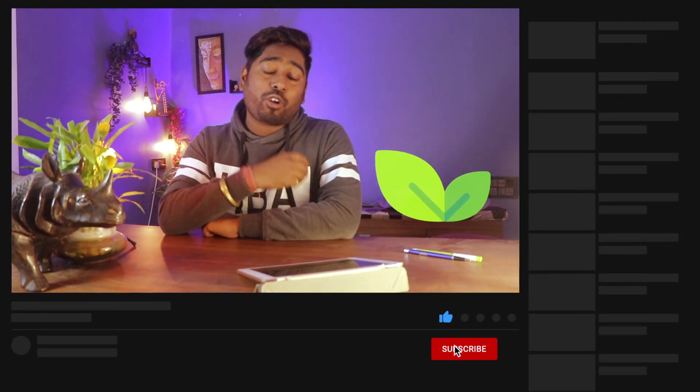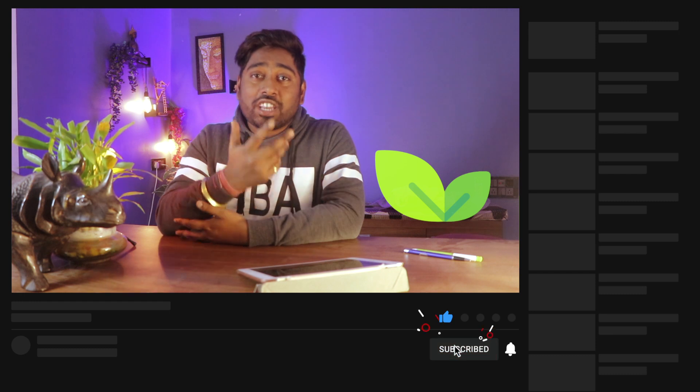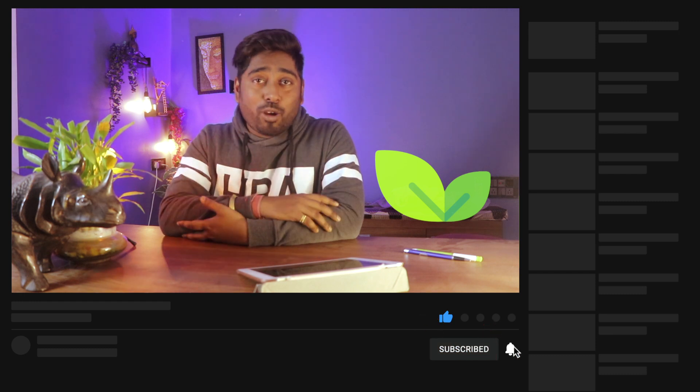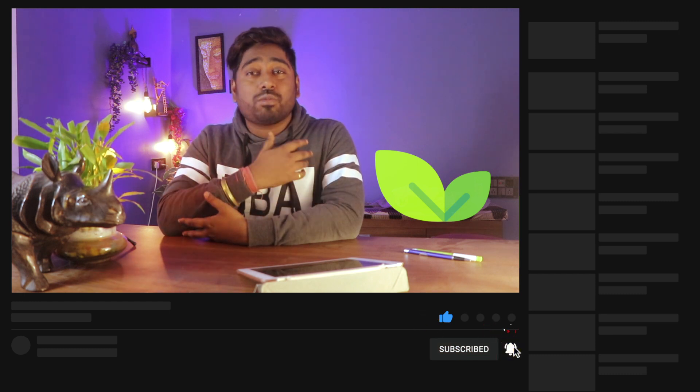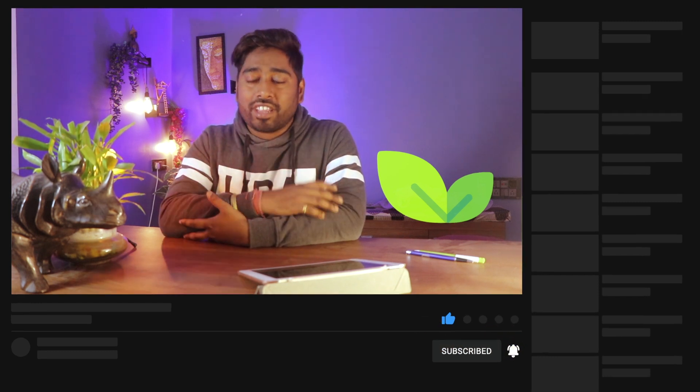My name is Niraj Kushab and welcome to Bloggers, where I share everything about WordPress, online marketing, affiliate marketing, passive income, and everything you need to get started in the digital world. Let's get started with this tutorial.